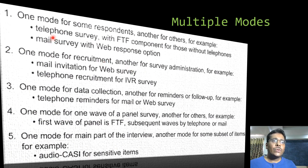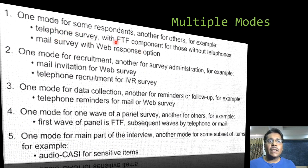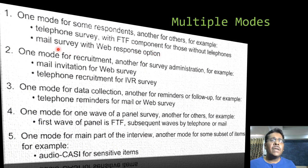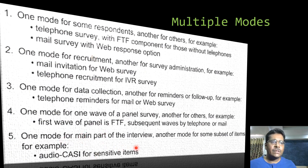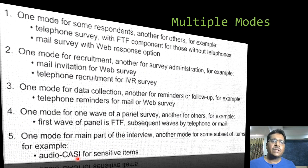We can also use multiple modes together. For example, for some respondents we use a telephone survey, with a face-to-face component for those without telephone access, and a mail survey with a web response option. For sensitive items we can have a computer-aided self-administered interview component. These kinds of mix-and-match processes are also available.